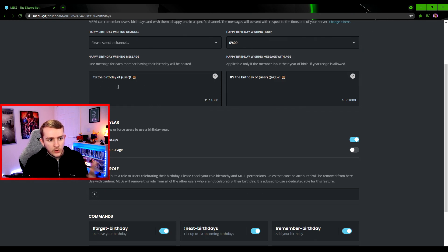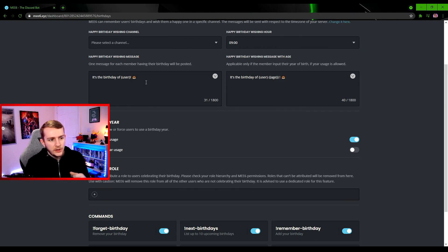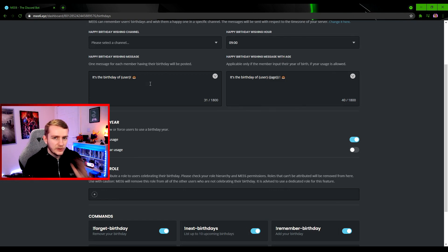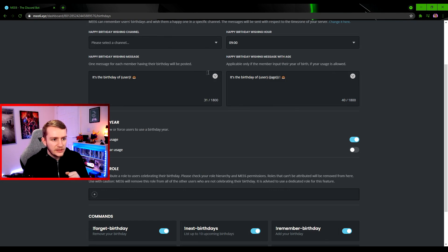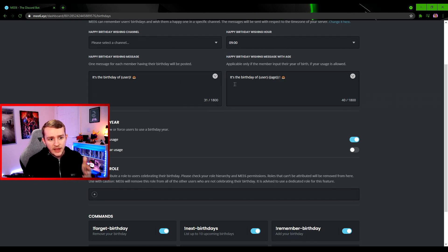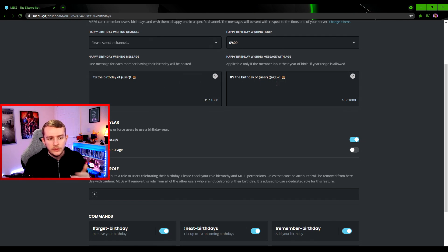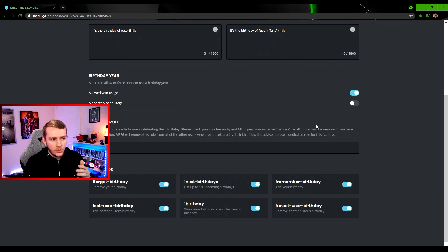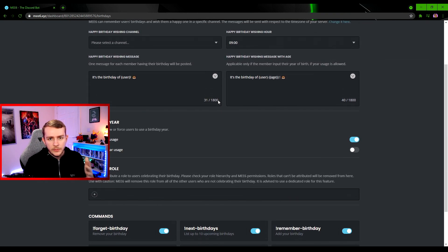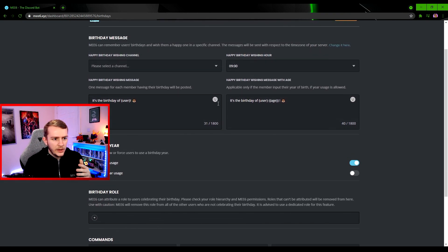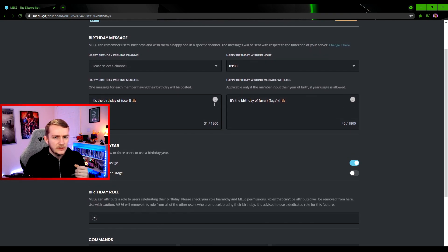They've just got a standard "It's a birthday of user" with a cake emoji, which is pretty boring. So feel free to customize that all you like. Add some emojis here as well if you need. And you can also have one with age included too if you want. You can toggle it on or off here with these buttons if they need to have a year as part of their birthday.